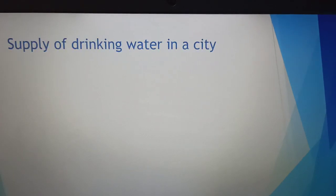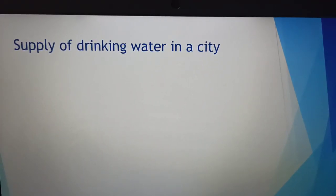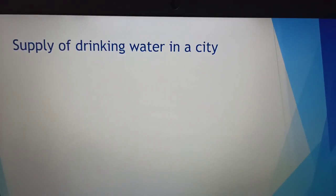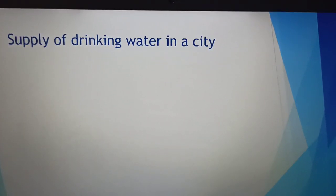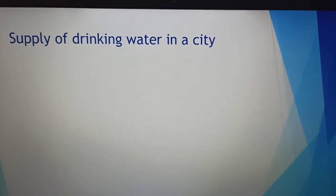We also discussed about certain other things like wells, step wells, hand pumps and other resources. In today's session, we are going to look at the next topic — the supply of drinking water in our city — what exactly is the technique used and how it works.